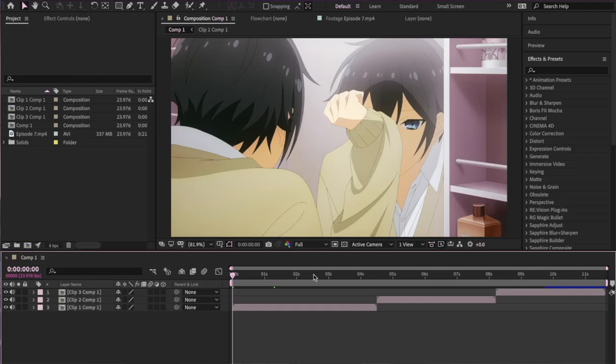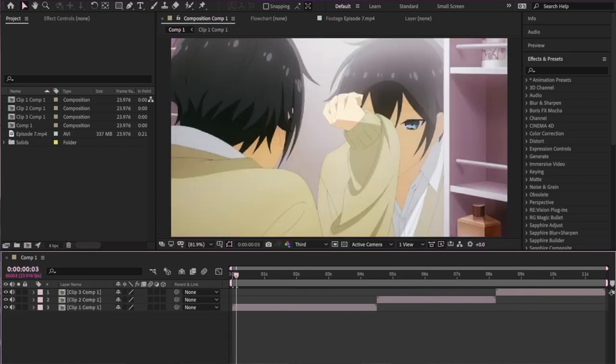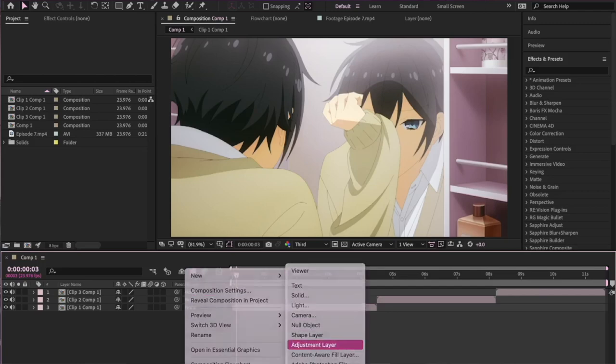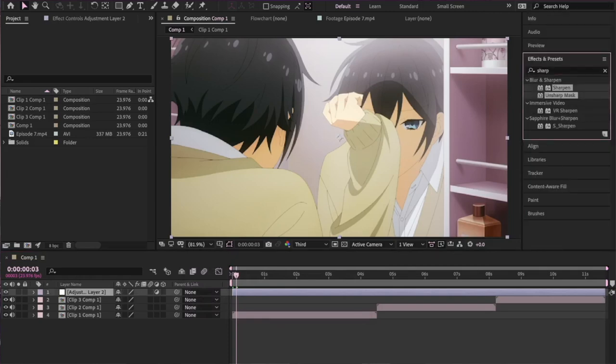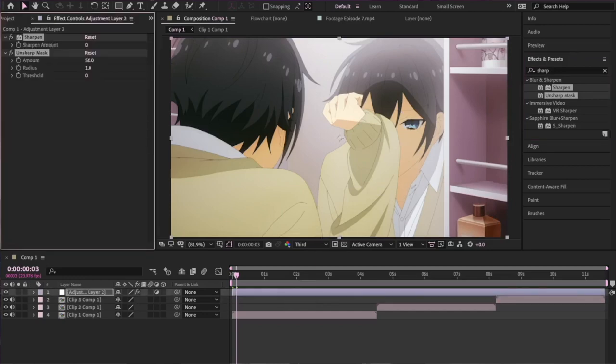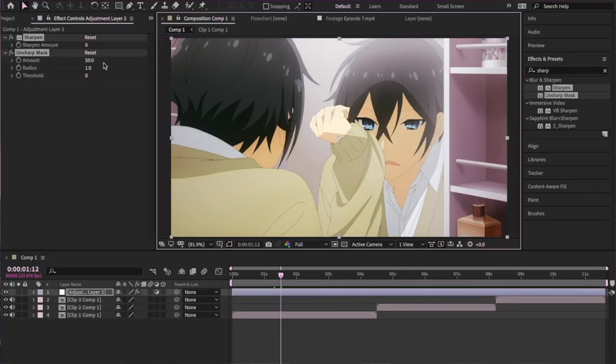The next tip is for after you've created your edit. Once you've got it all done and your transitions are in, we're going to apply a sharpen and unsharp mask to the clip. I'm using After Effects — I'm sure you can get the same effects from other video editing software, you'll just need to adjust the settings. I'm going to create a new adjustment layer, then type 'sharp' up in effects and presets, and apply sharpen and unsharp mask to my clip. I'll go to full resolution while I show you what this looks like.